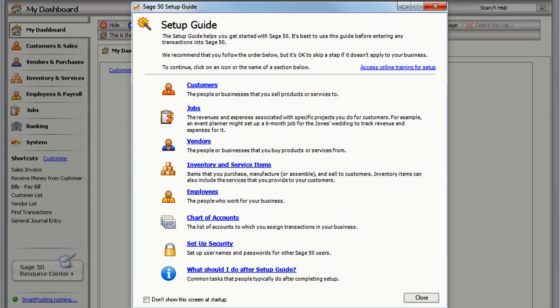This setup guide offers help in all major areas to make your transition to Sage 50 as easy as possible.